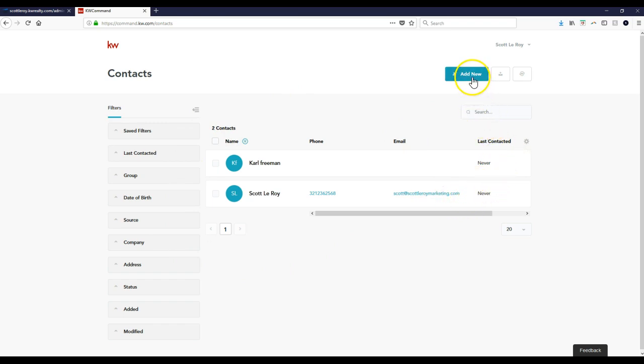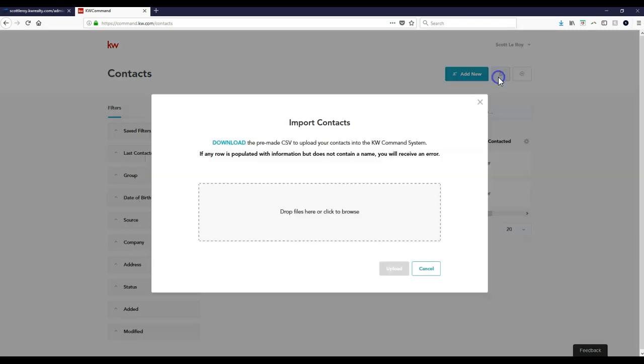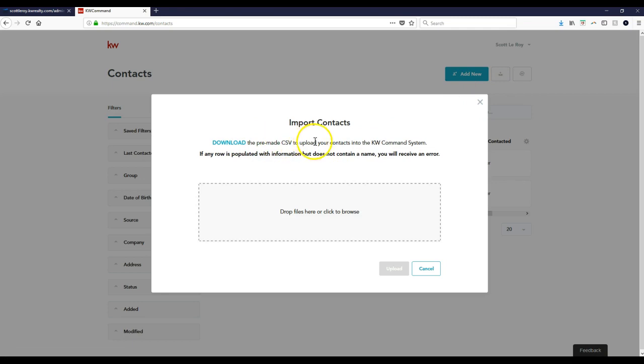Or right up here we have the option to import. So I'm going to click on import. And it will let you download the premade CSV file. So if you're ever uploading contacts outside of the eEdge platform that you just exported, there is a premade CSV file that you can utilize.